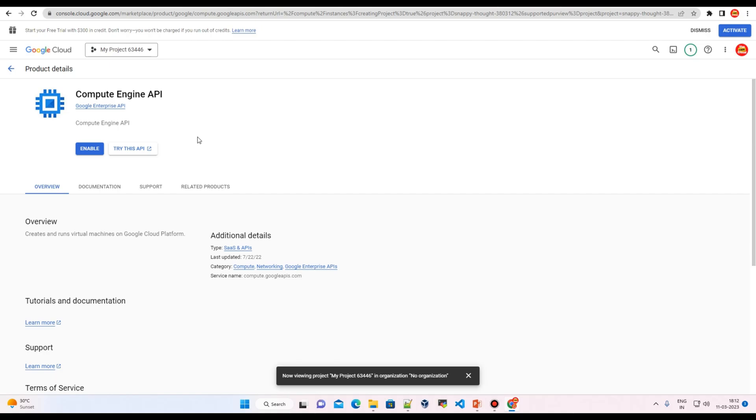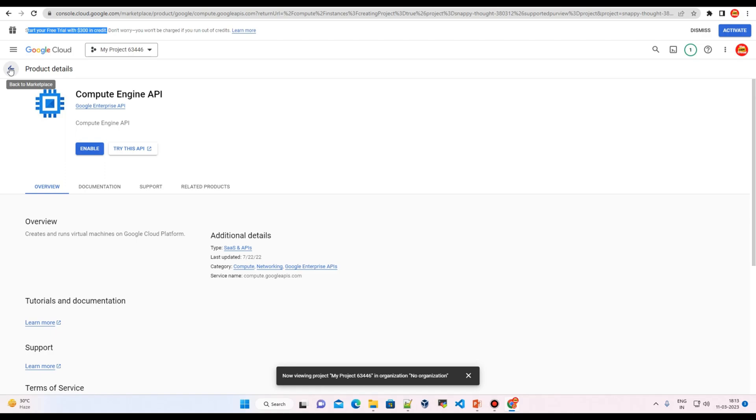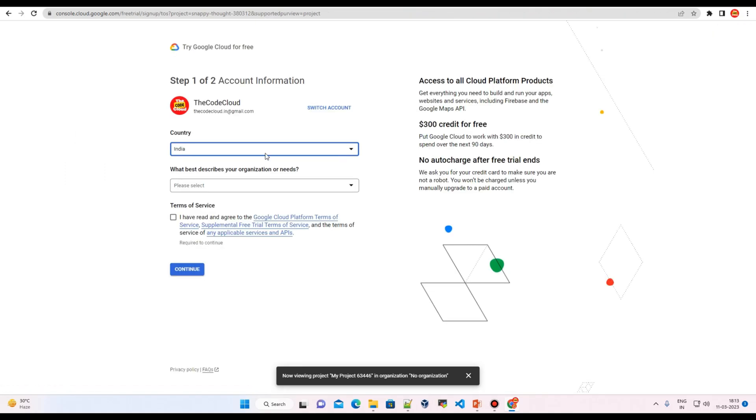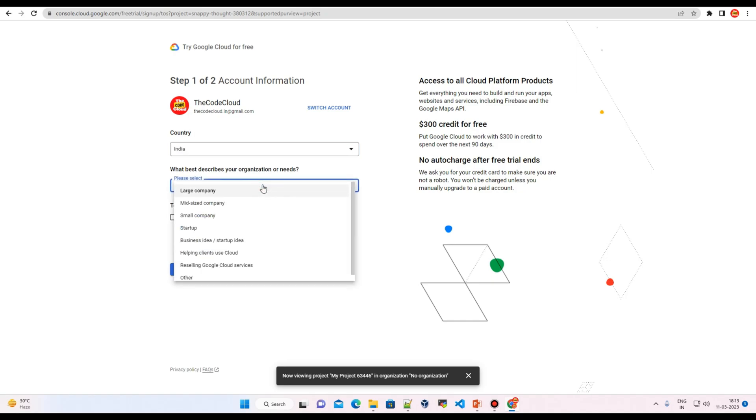So you can see here we can start our free trial with USD 300 in credit. Right now we don't have any credit, but there are certain services that we can explore without a free trial account. So let's just click on activate. We have to start our free trial account.